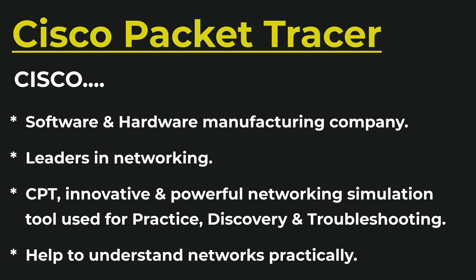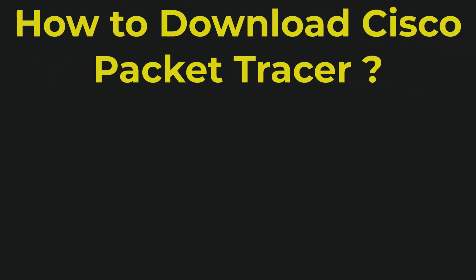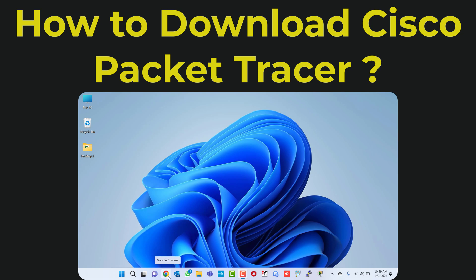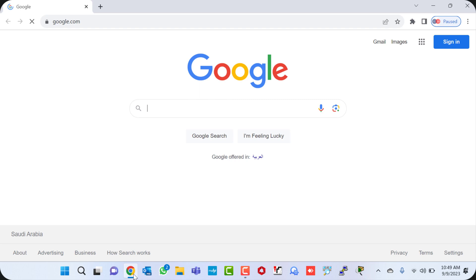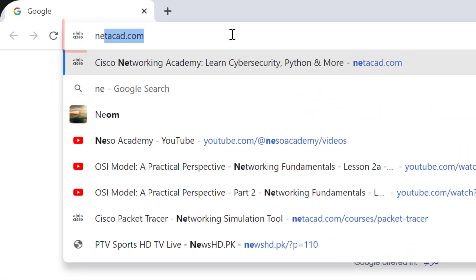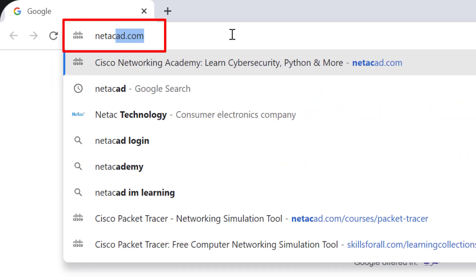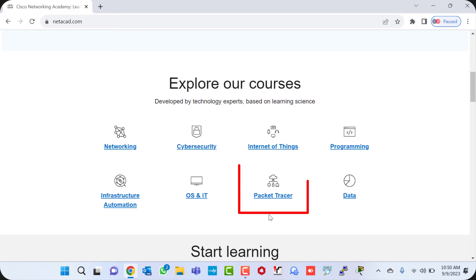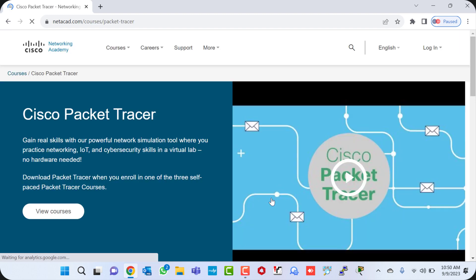Now we will see how to download Cisco Packet Tracer on your Windows 11 PC. To download CPT, open any web browser — I will use Google Chrome here — and type netacad.com. Once you are done, scroll a little bit down and you will see the Packet Tracer option. Click on it and it will take you to the next page.